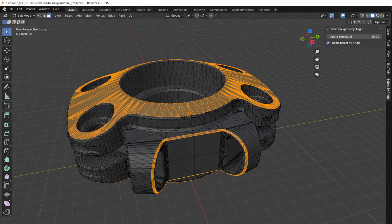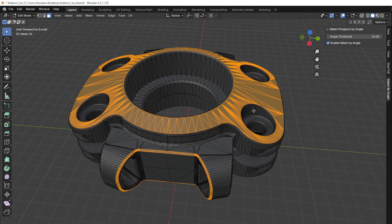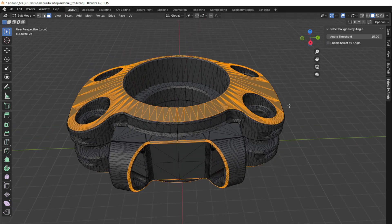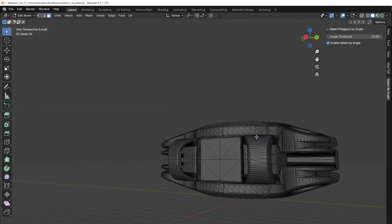Accessible directly from the 3D View's tool shelf, the add-on provides a clean and simple interface where you can easily adjust your angle threshold and toggle the feature as needed.